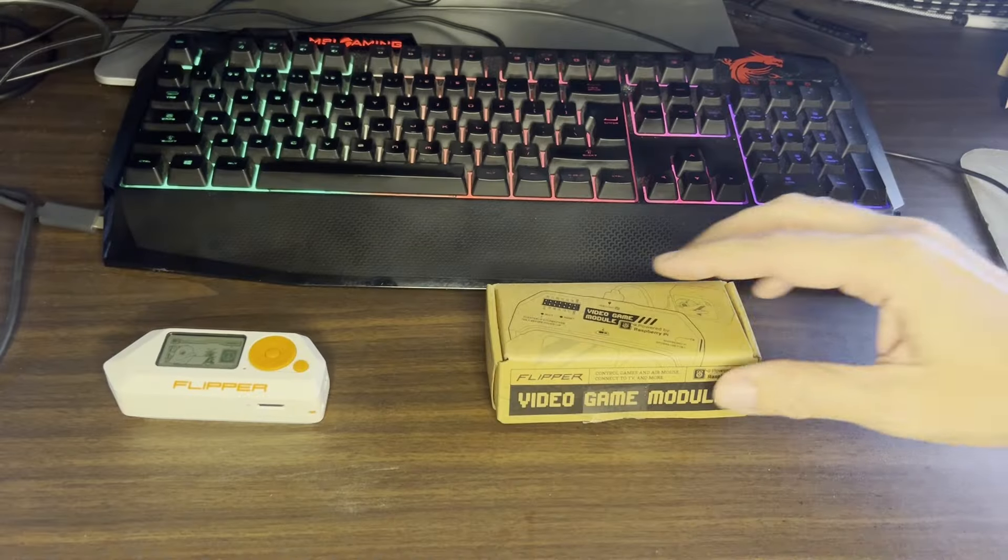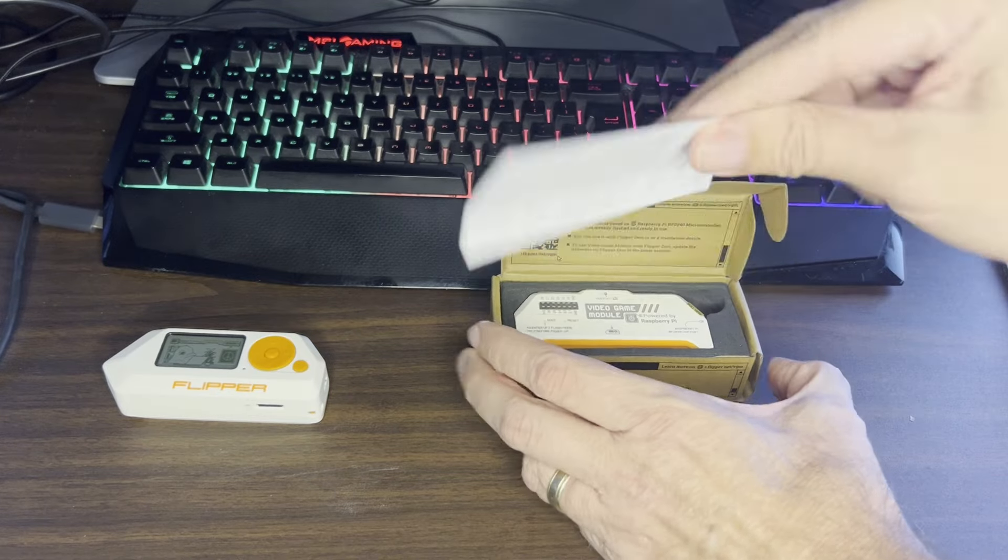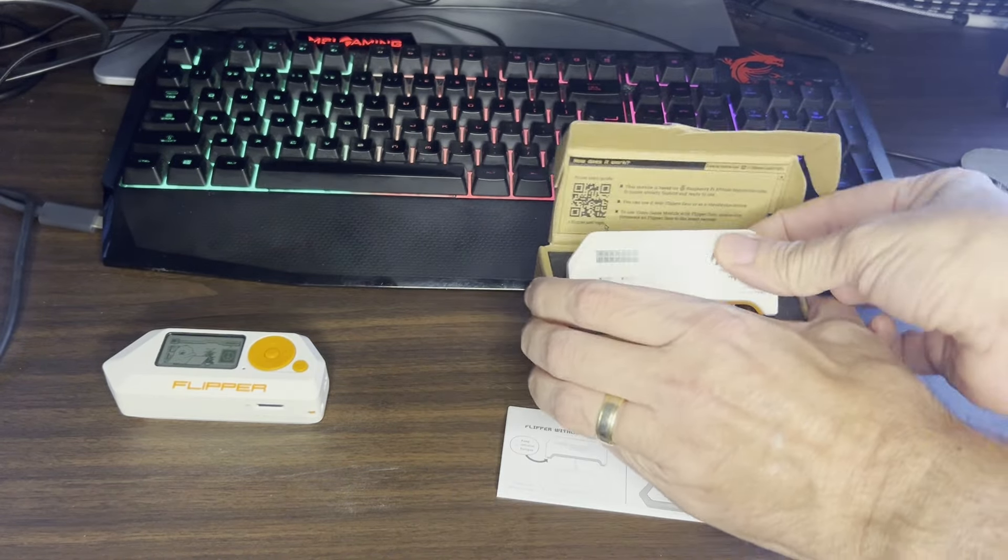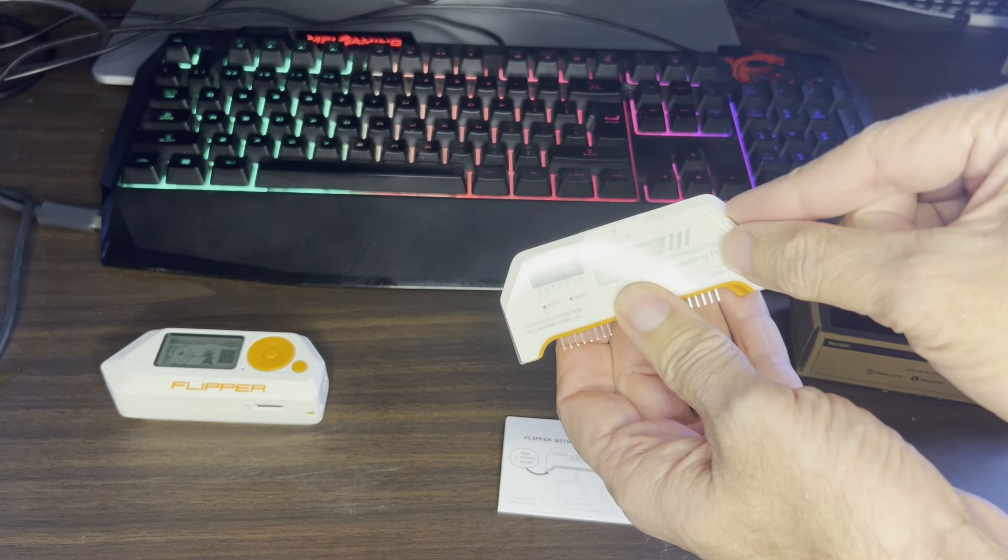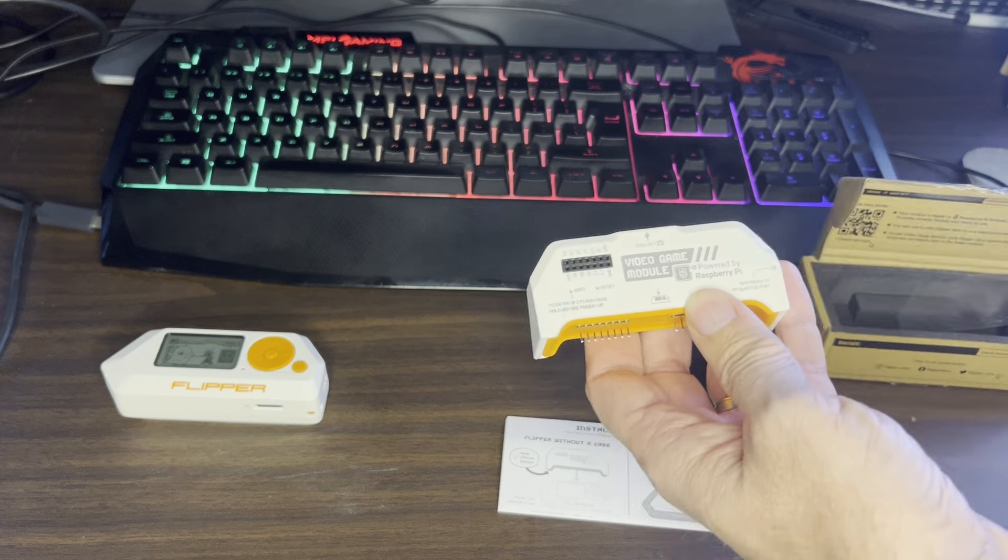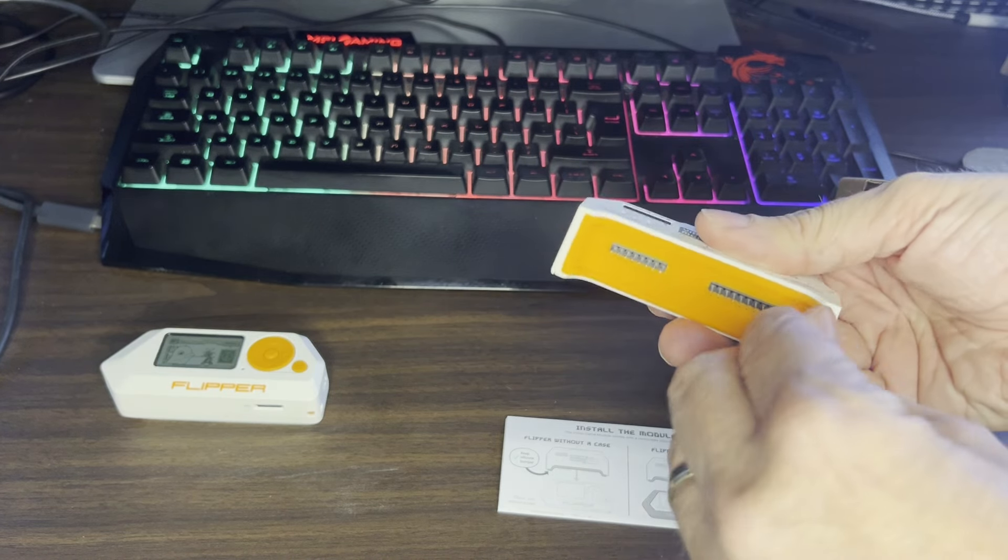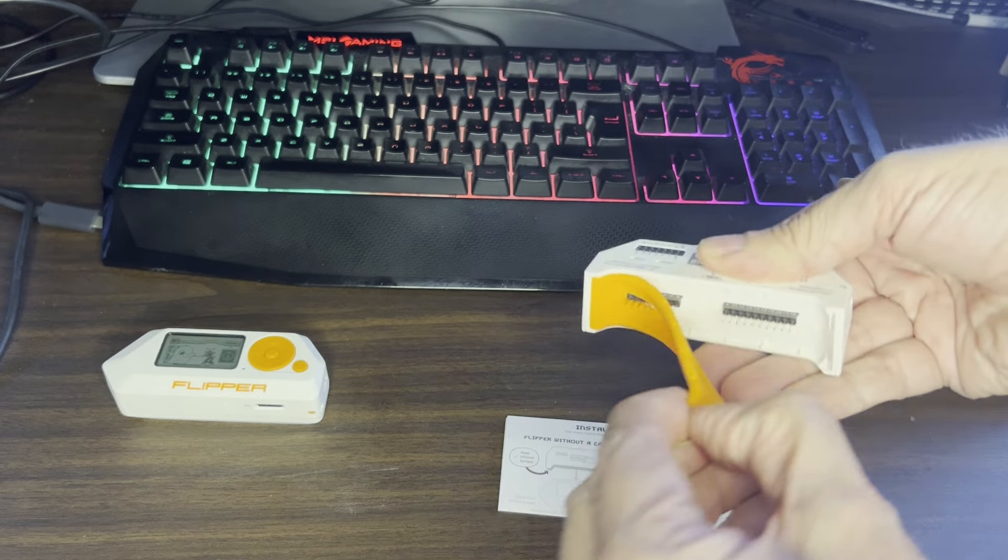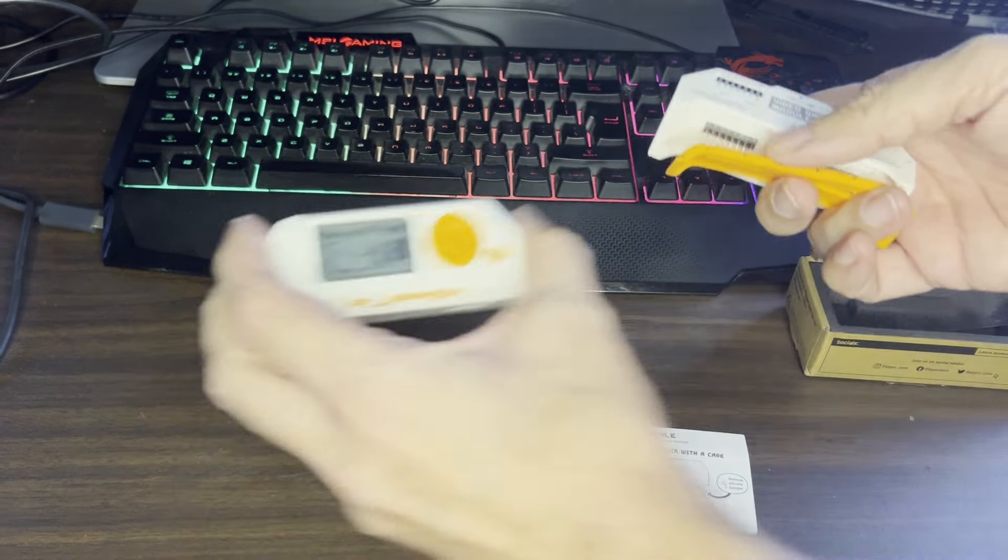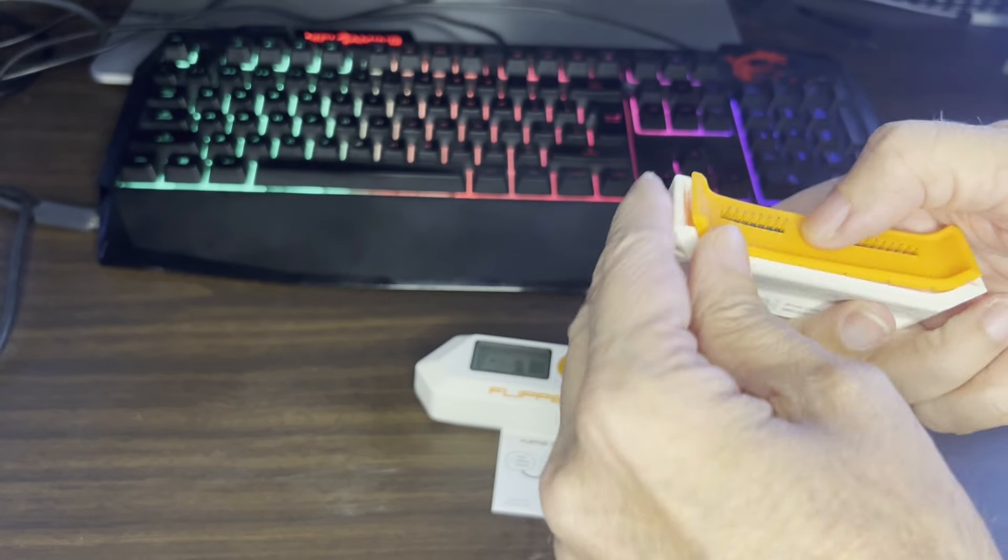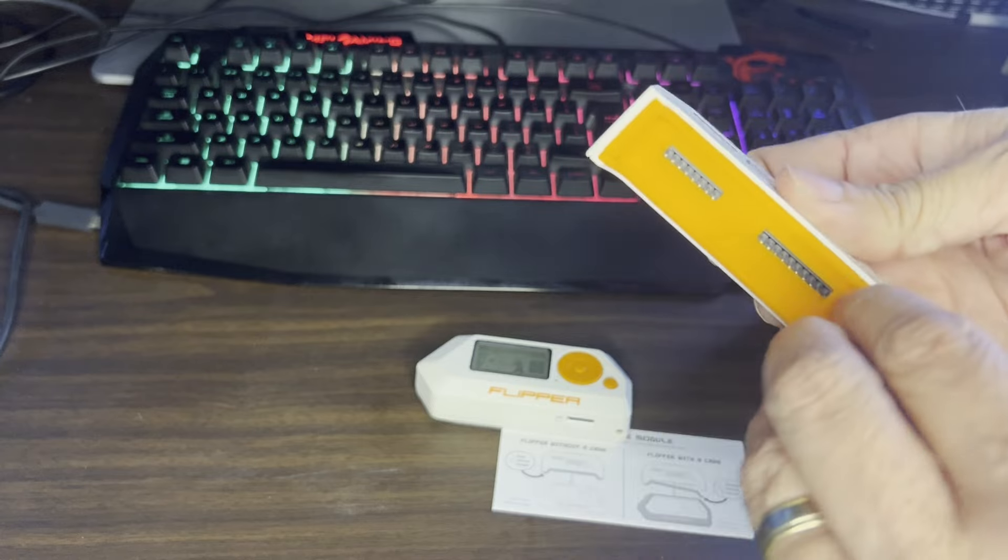All right so this is the video game module. It has a little pamphlet with the directions and then it has the module itself. There's a little peel here so you can take off that sticker and that will give you access to the GPIO pins. If you want you can also remove the silicon but if you don't have the case then you should put this back and it fits really nicely in there.